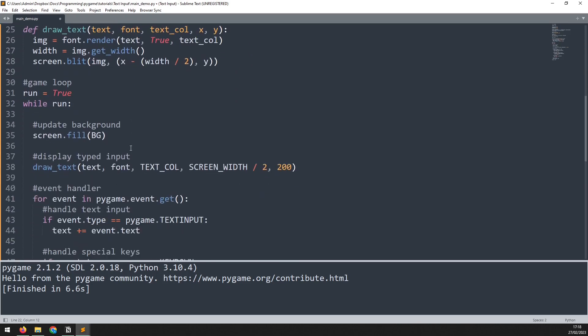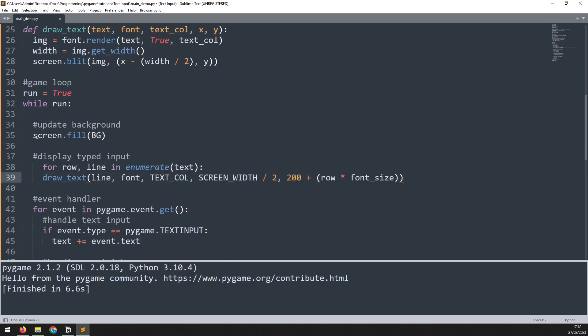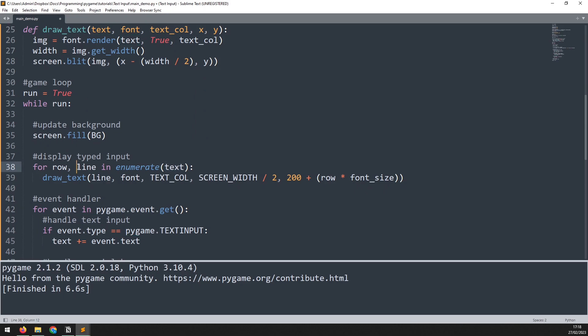So this function here needs to change a little bit to instead use a for loop. What happens here is that we're iterating through the text list, which has given us each individual line. We then pass that line into the draw text function just exactly the same way as before.